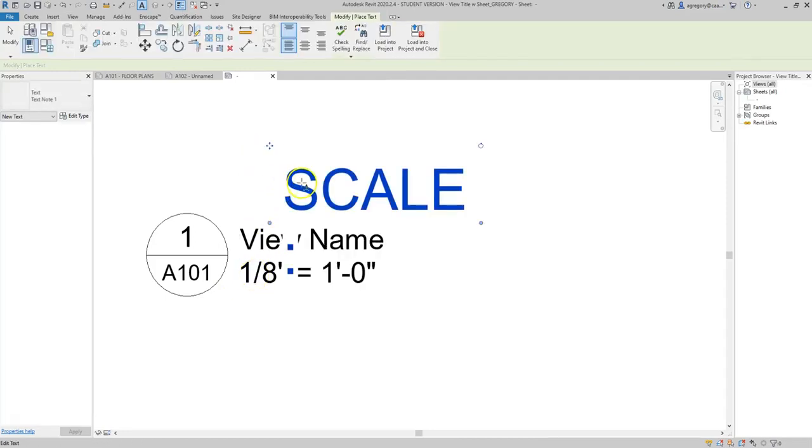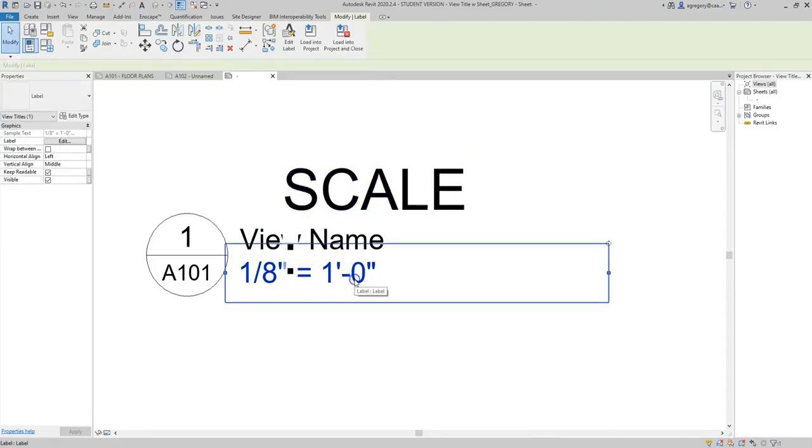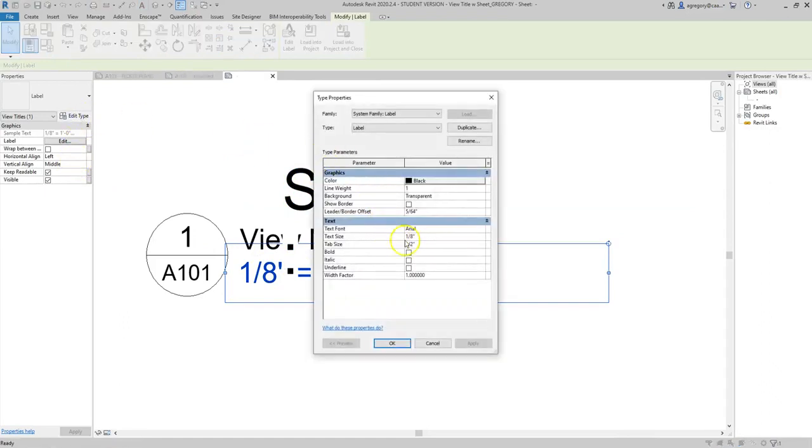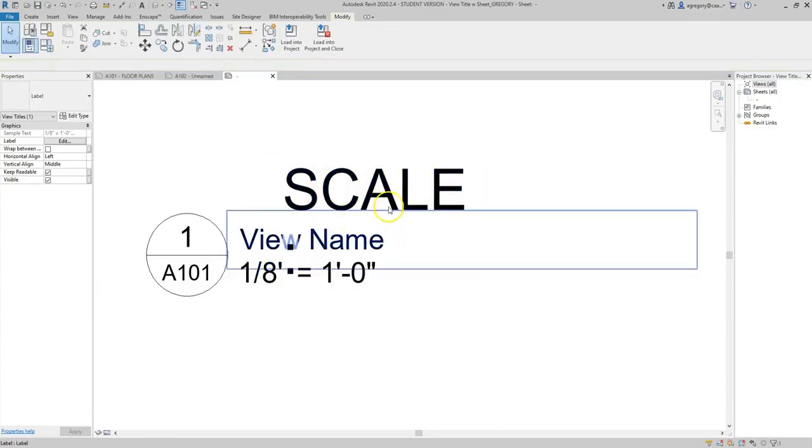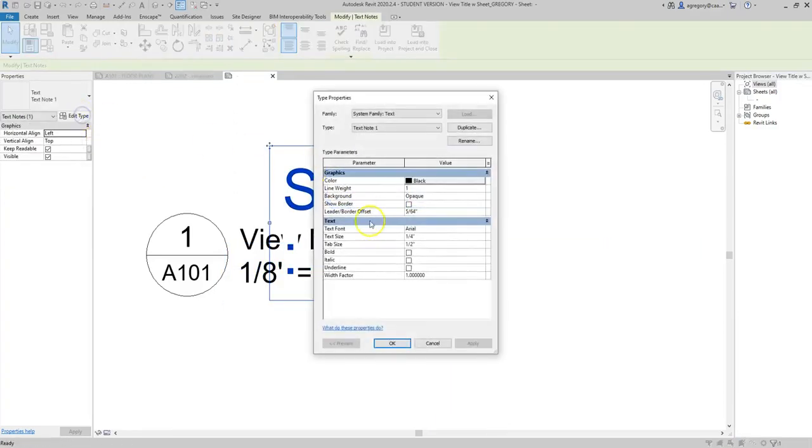Now obviously it's too large, so what I want to do is deselect it by hitting escape twice, click on the text and see what the size is. In this one, it's actually one-eighth of an inch, so I need to change mine to be one-eighth of an inch, but it was actually one-quarter, so that's why it is larger.